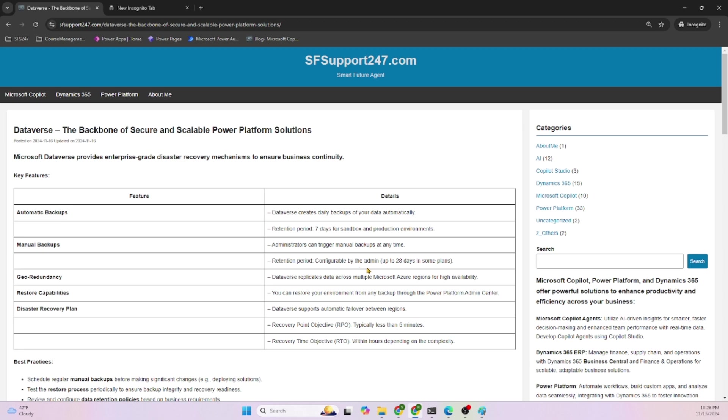Geo-redundancy: geo means geography, it can be North America, South America, Asia, or any place. Dataverse replicates data across multiple Microsoft Azure regions. As you know, Dataverse is hosted on Azure across different continents, so it is replicated.